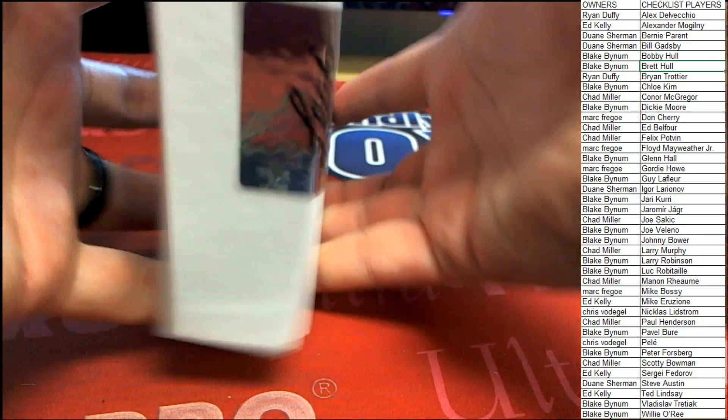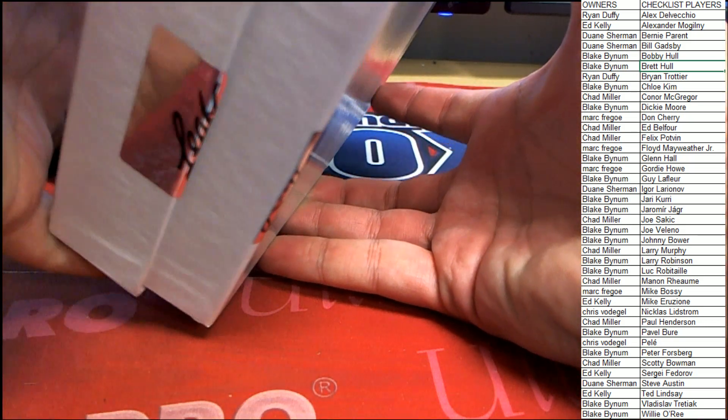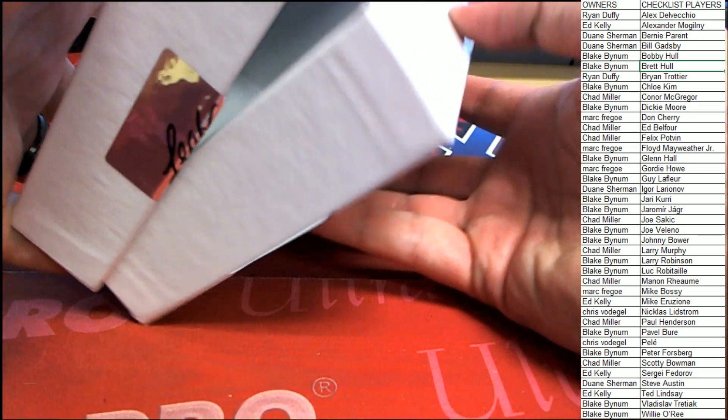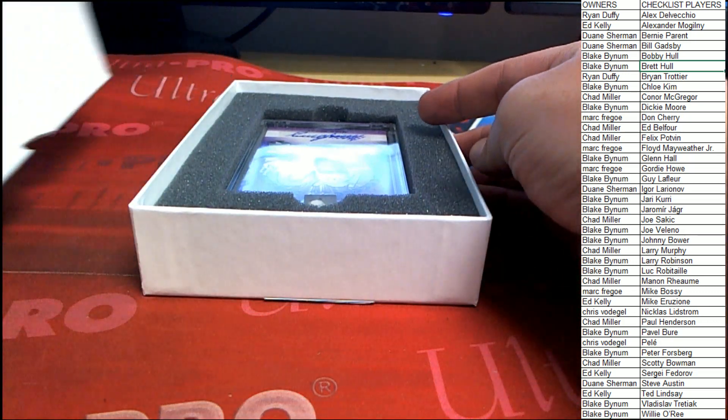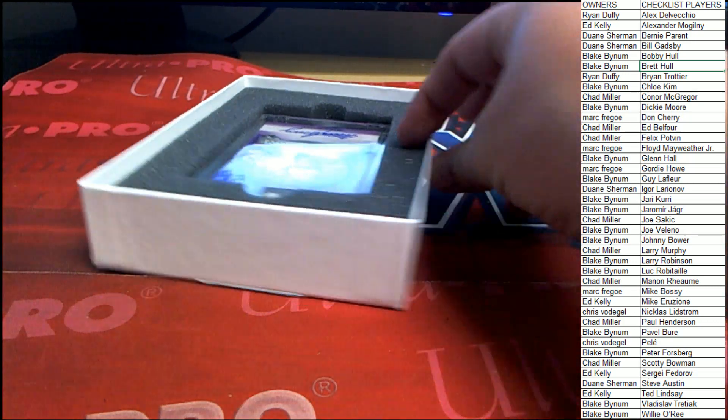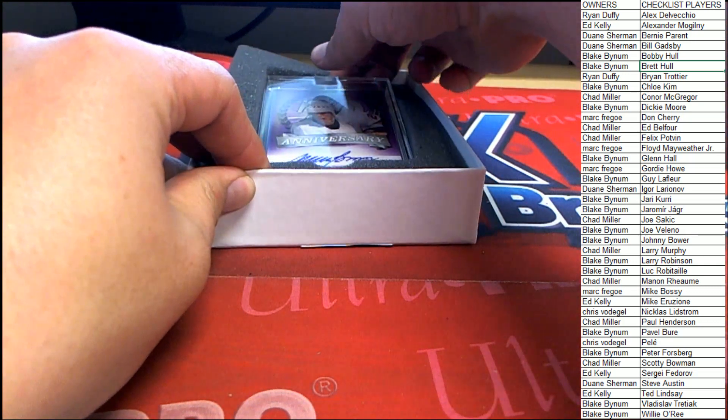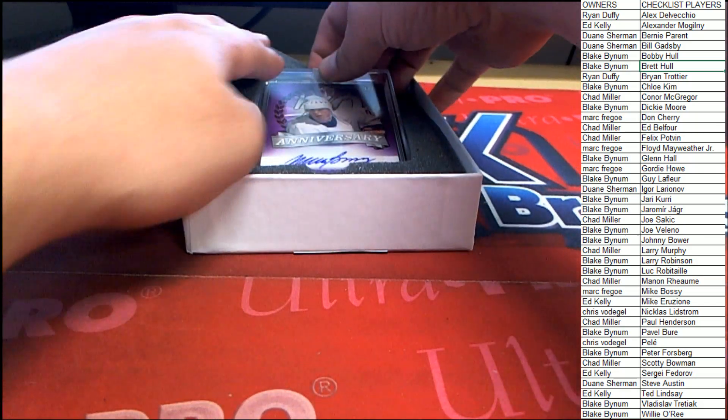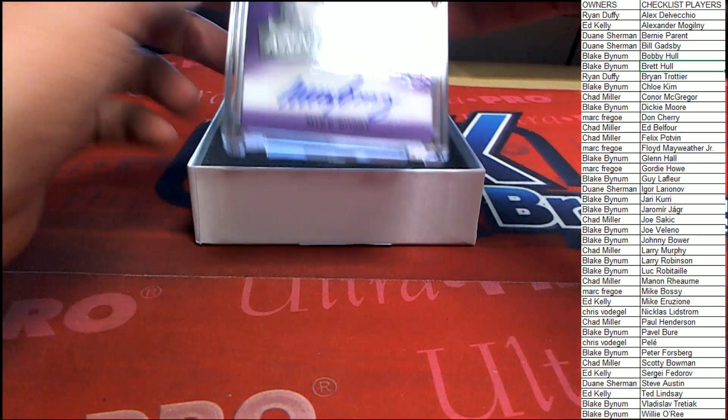All right, good deal, good luck everybody in Leaf 70th. Here's a good one, Mike Bossy.